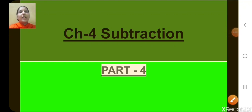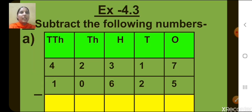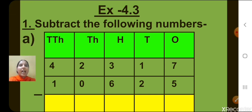Sairam children. Today let's continue with our chapter number 4, that is subtraction. Today we will start the new exercise, that is exercise 4.3.